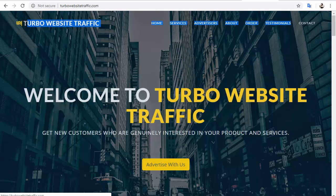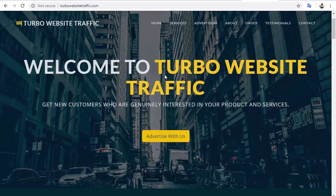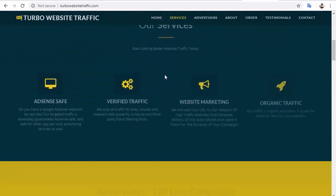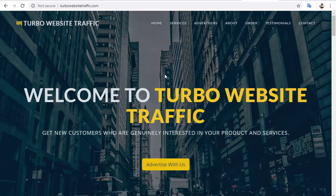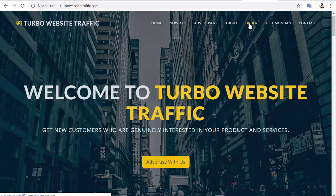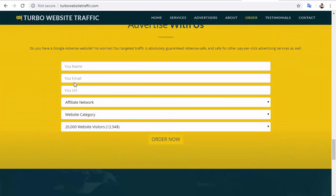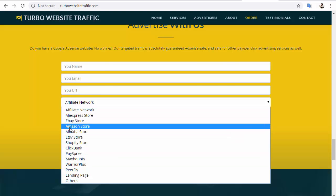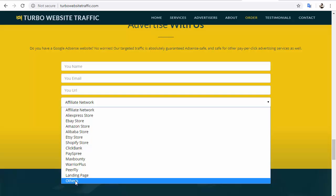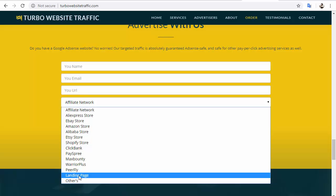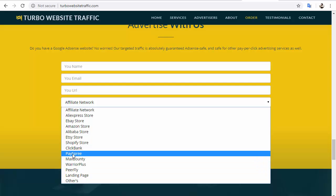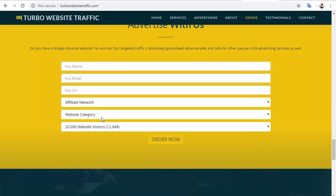Turbowebsitetraffic.com is a great website to get unlimited leads, unlimited signups, and unlimited sales. All you have to do is go to Order, type your name, your email, and your referral or affiliate link. Then choose your affiliate network — if you're promoting PTC websites you can choose 'Others,' if you're promoting a landing page you can choose 'Landing Page,' or choose ClickBank if applicable.